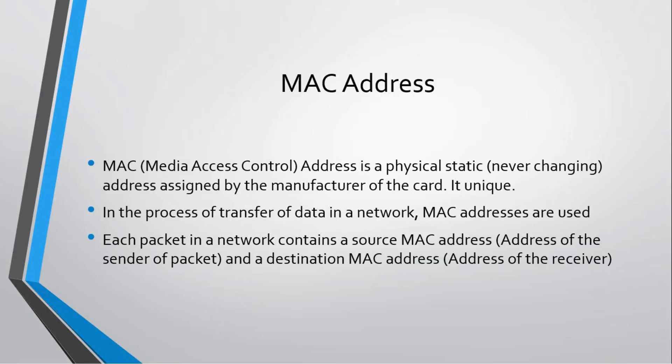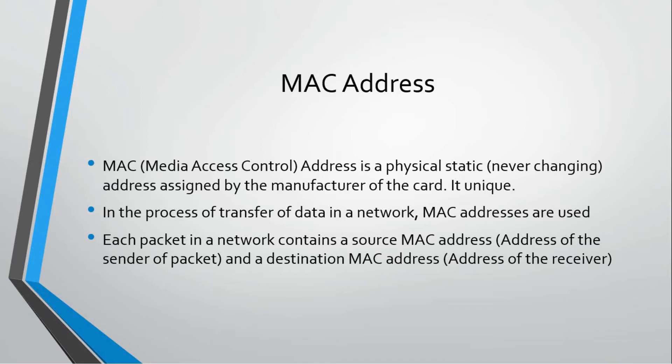In this video we're going to discuss how we can change MAC address and what a MAC address is. MAC address, also called Media Access Control, is an address assigned by the vendor of that card. The card you have or the card I have both have different MAC addresses assigned to them. It is pasted on that card and can never be changed. It is a physical static address.